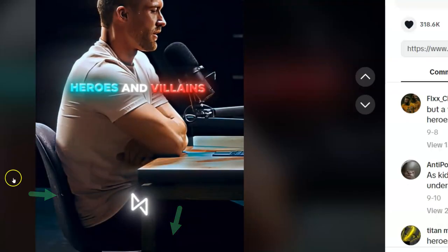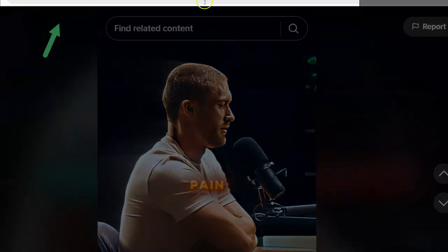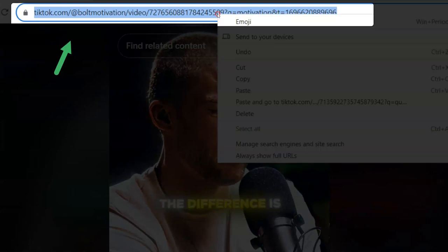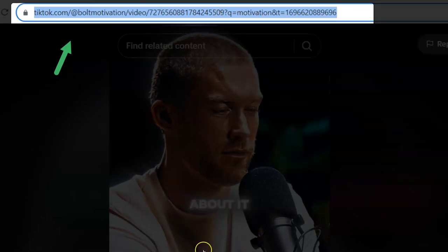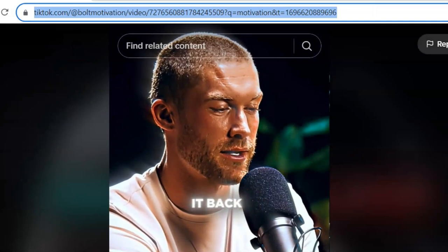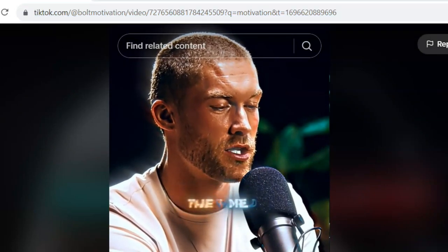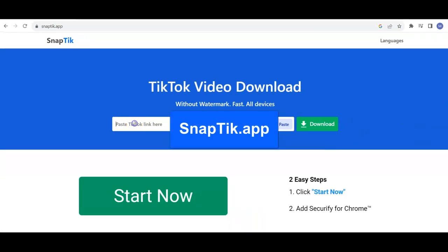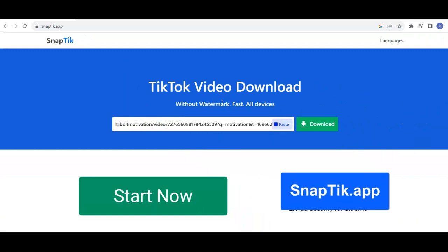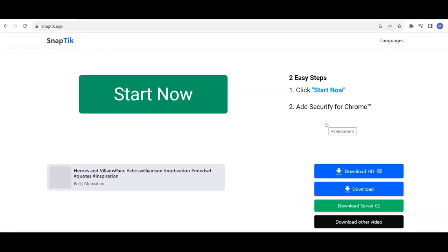So you come in here, copy this link, and bring it over to a special site. It's called snaptick.app. You copy and paste the link, and you're going to download this right to your computer.